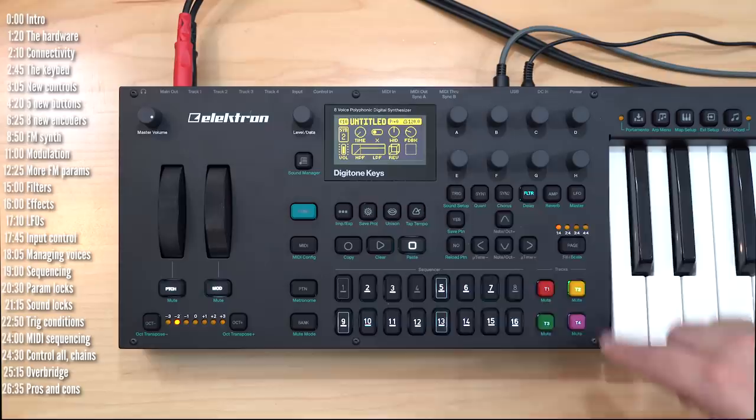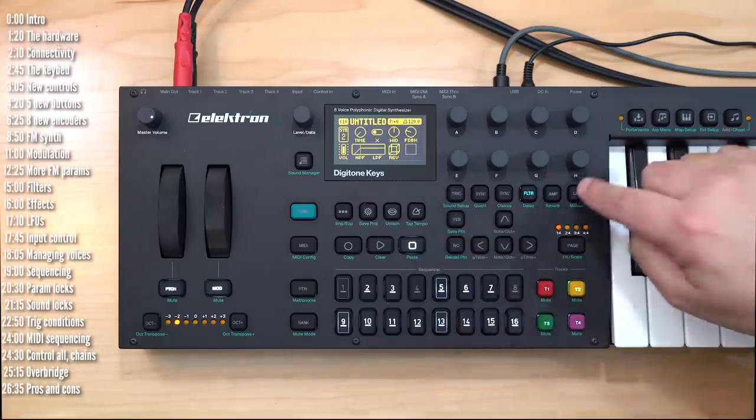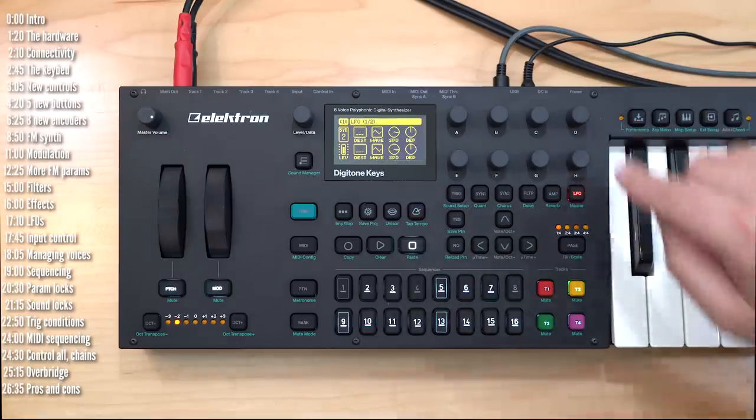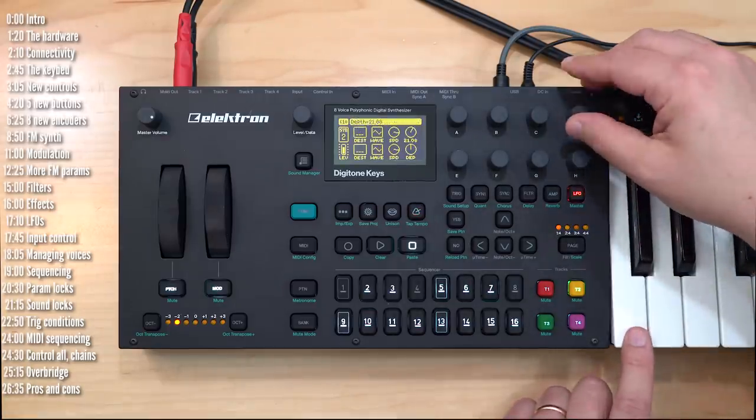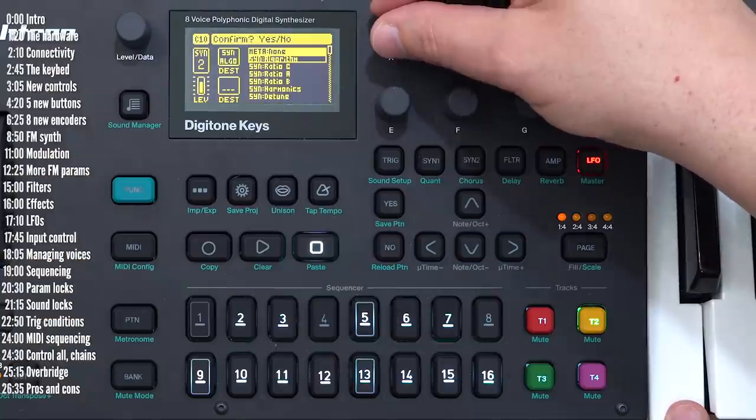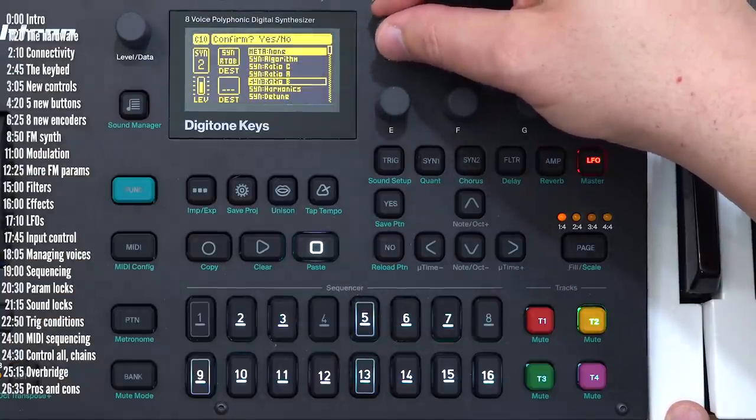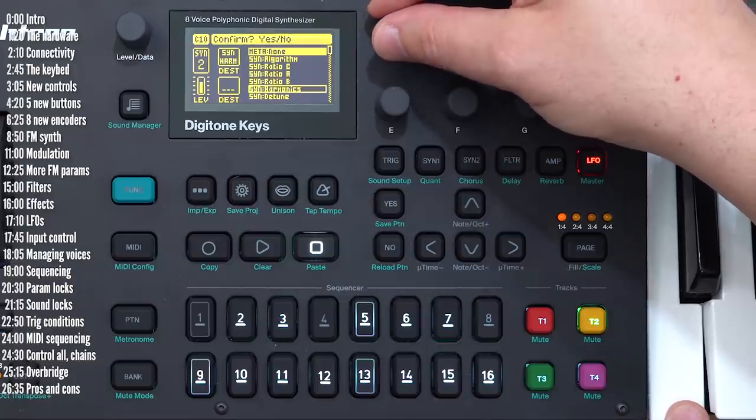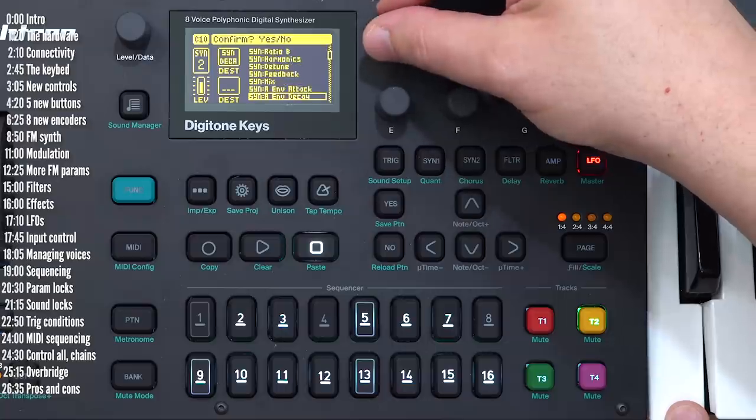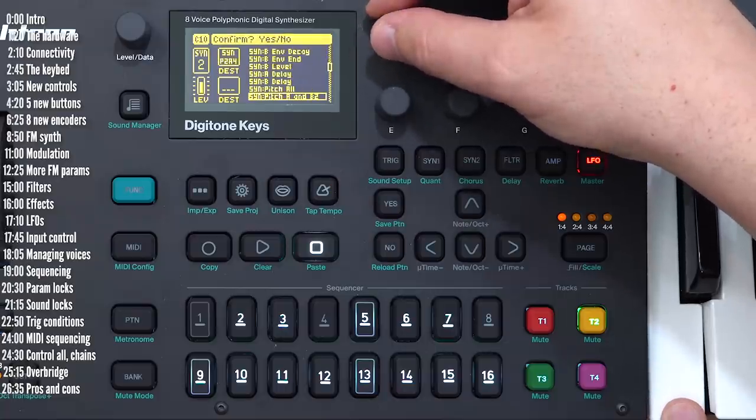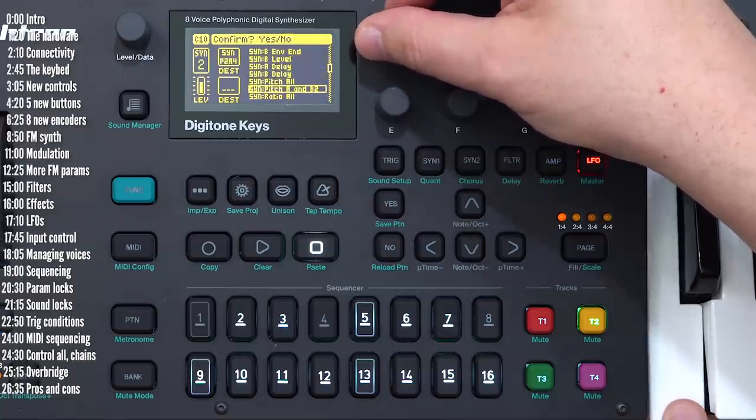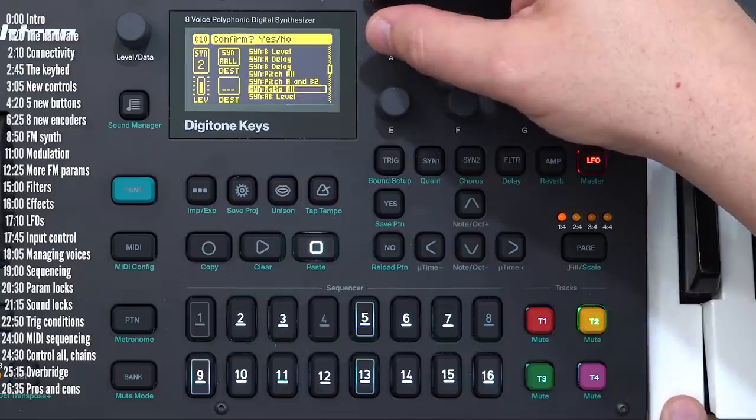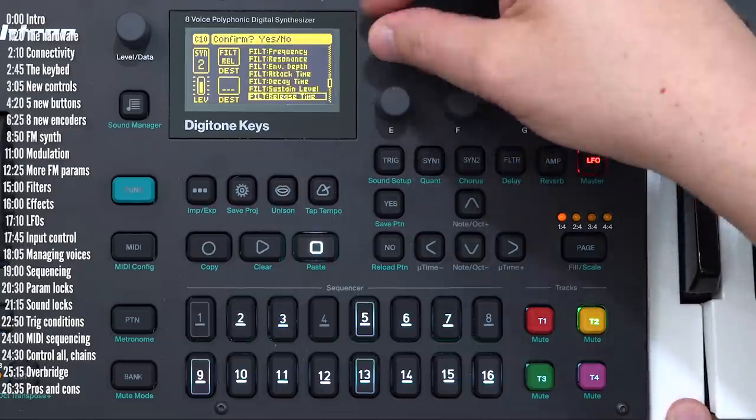The last screen on the synthesis engine is the LFO page. You've got two LFOs with a bunch of destinations, and if I choose them you can sort of have a preview of the impact of the LFO on the various parameters.